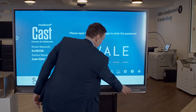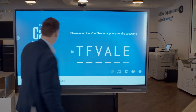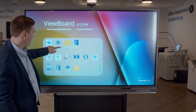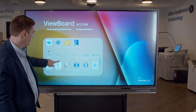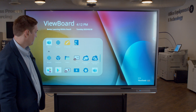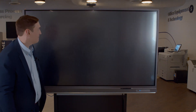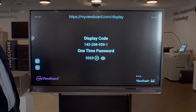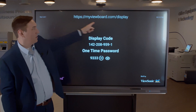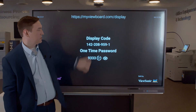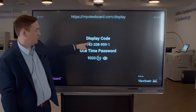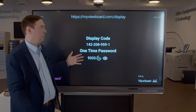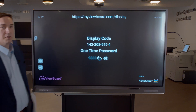There's also a display app that will take you to a web portal where you can join myviewboard.com/display, punch in the display code and the password, and it will share your screen through the web and show up on the screen as well.